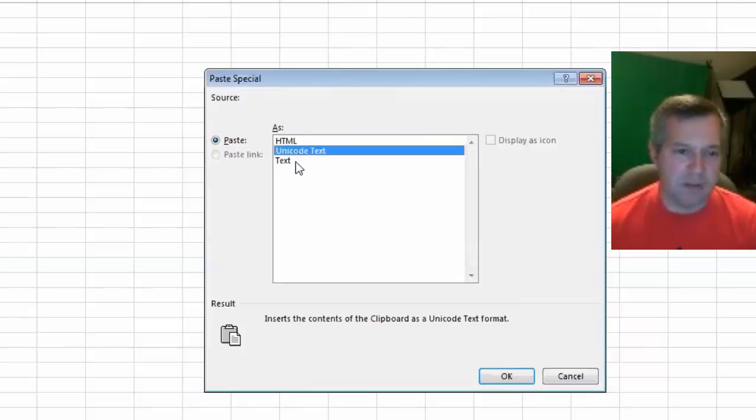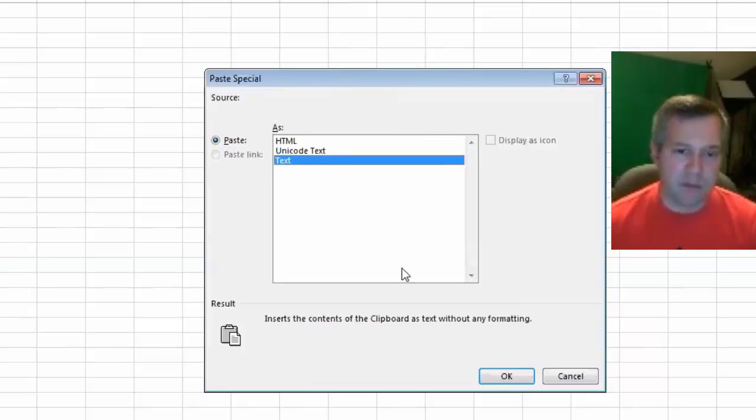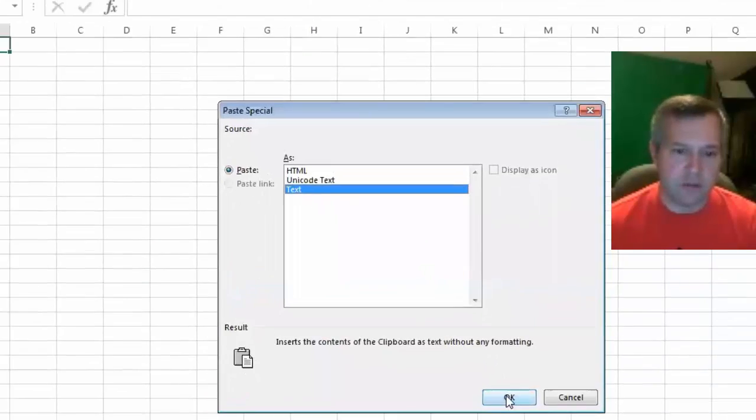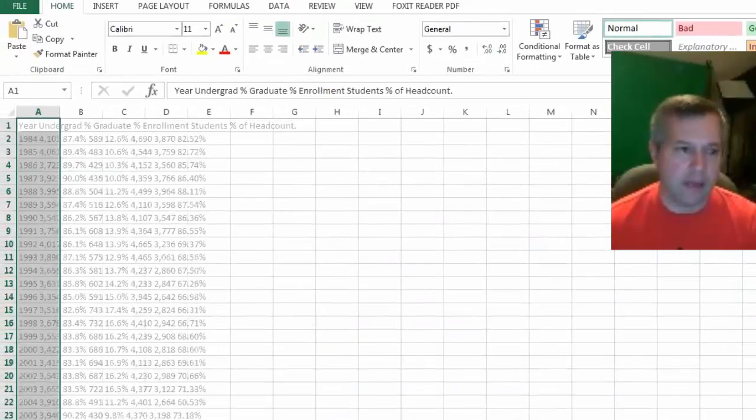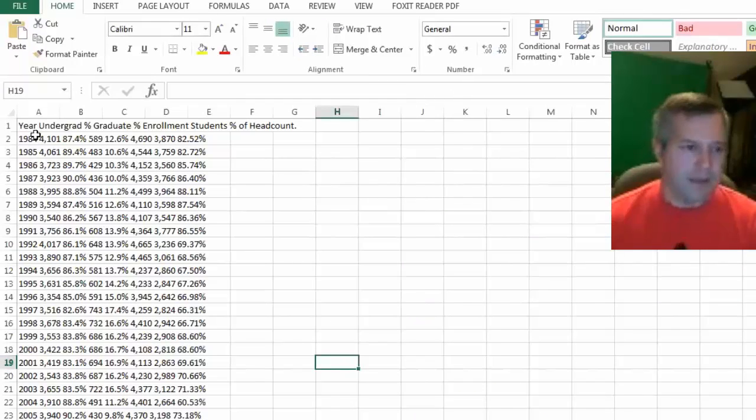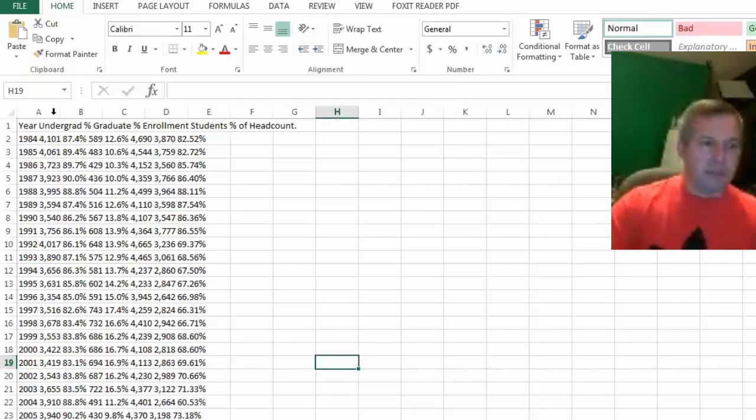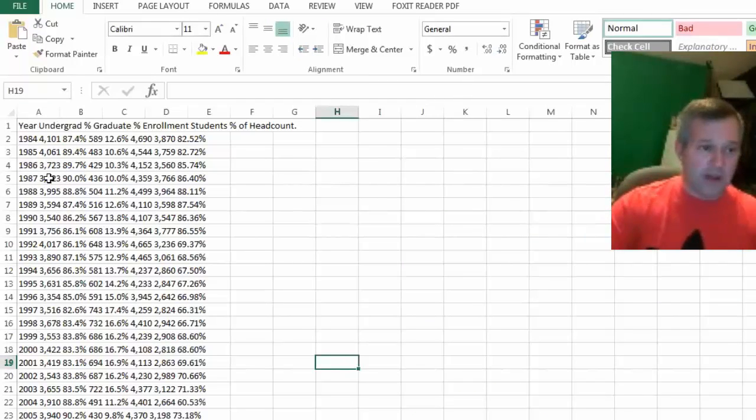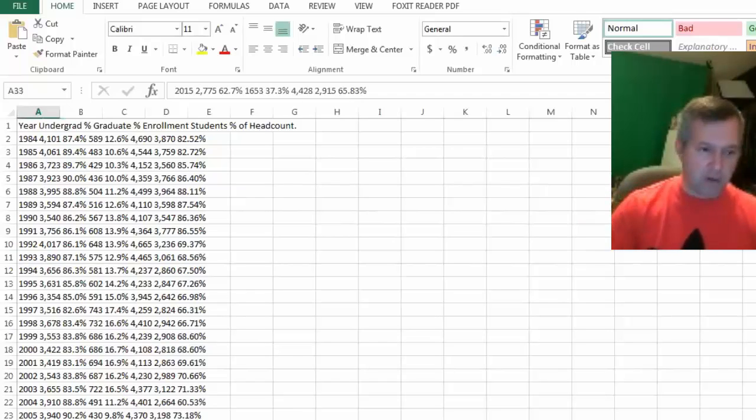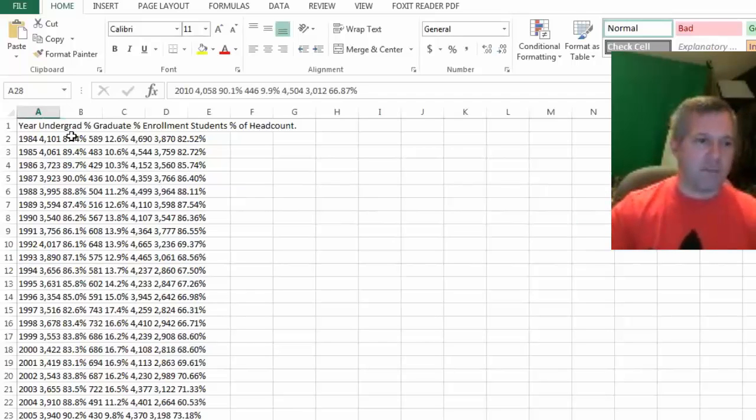You could maybe try some of the other ones, but just kind of mess around with these options. If I just put it on regular text here and hit OK, then it's putting everything in at least the rows that I want, so I'm getting a different row for each set of data which is nice.